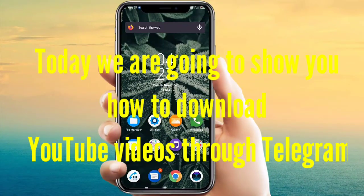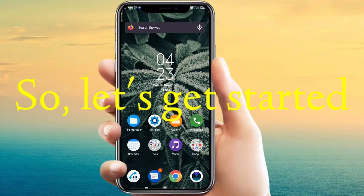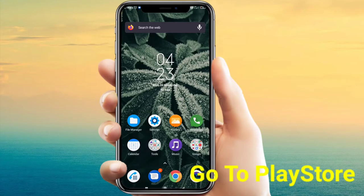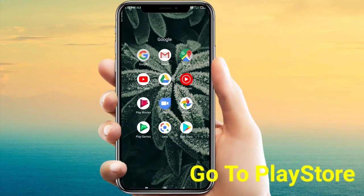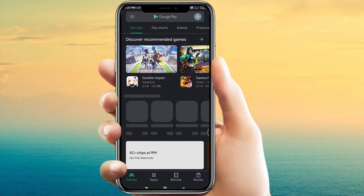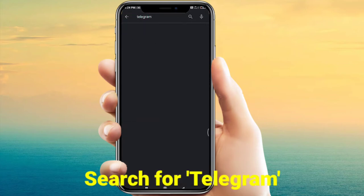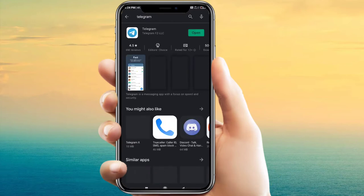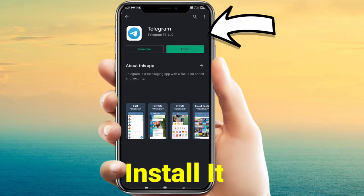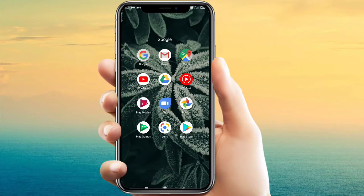Hi friends, today we are going to show how to download YouTube videos through Telegram. Let's get started. First, open the Play Store and search for Telegram. You can also search on the App Store. Download the first one — I have already downloaded it.